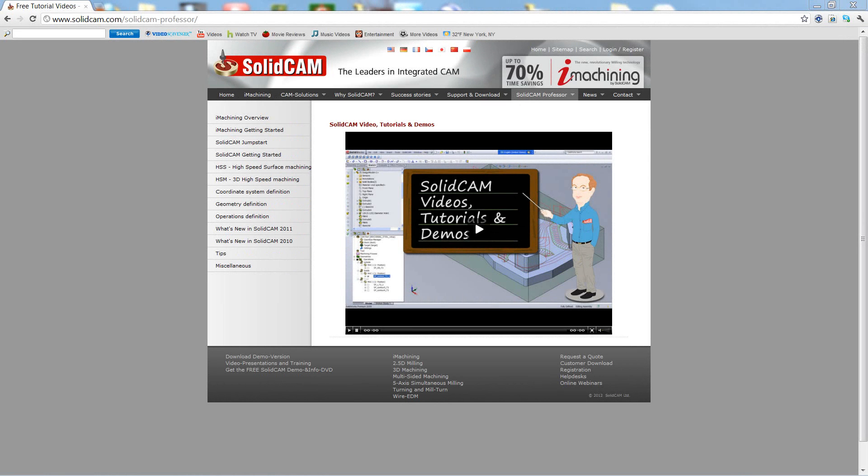Welcome to SolidCAM Professor. I'm Sidney, your SolidCAM Professor, with one of many videos available to you 24 hours a day, 7 days a week.